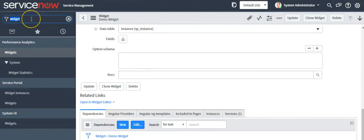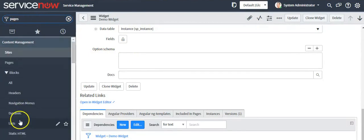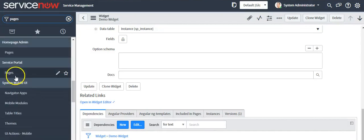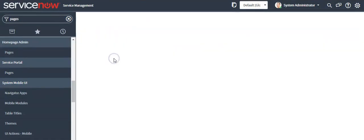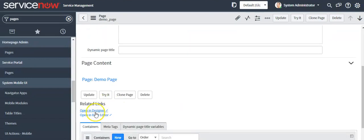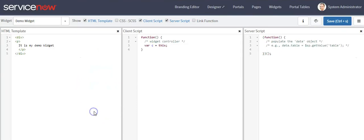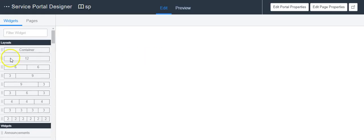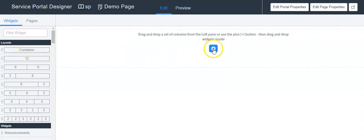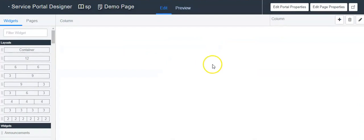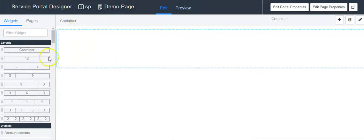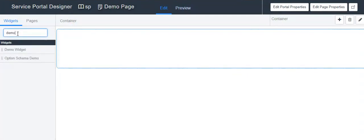Open your page in the designer. Click on the plus icon. Select the column as 12, then search for your custom widget.